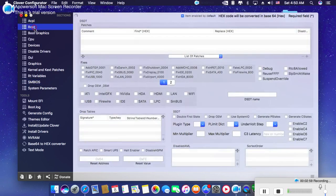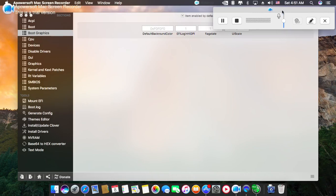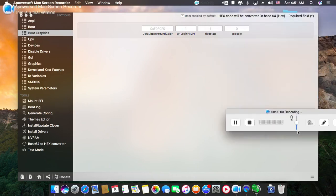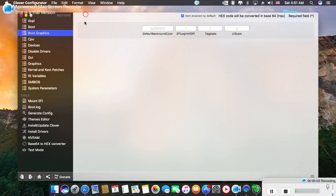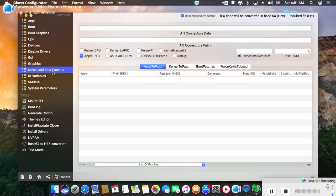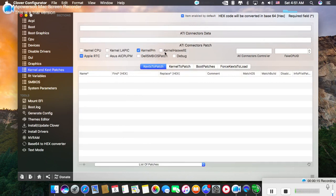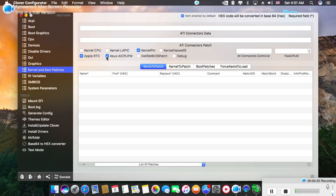But the most important thing is you have to go to Kernel and Kext Patches. If you have a Haswell processor, you can select the Haswell E kernel. You may also use ASUS AICPM.